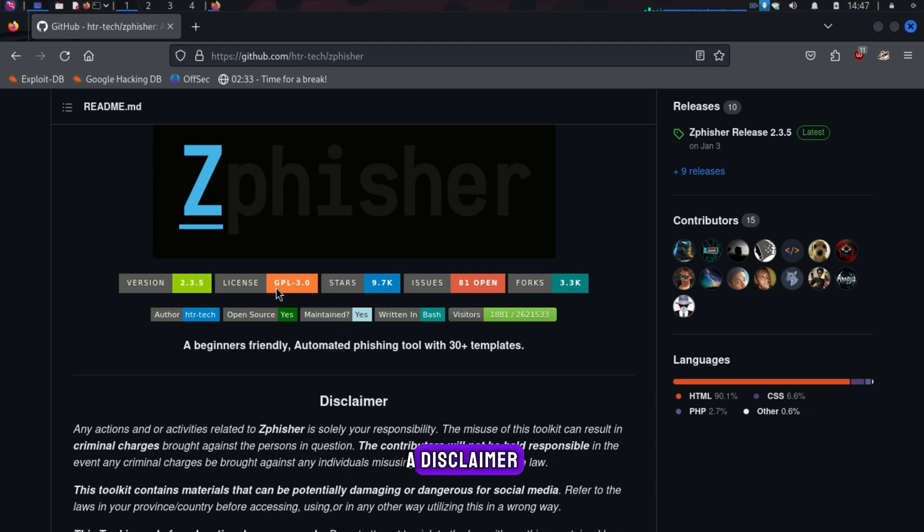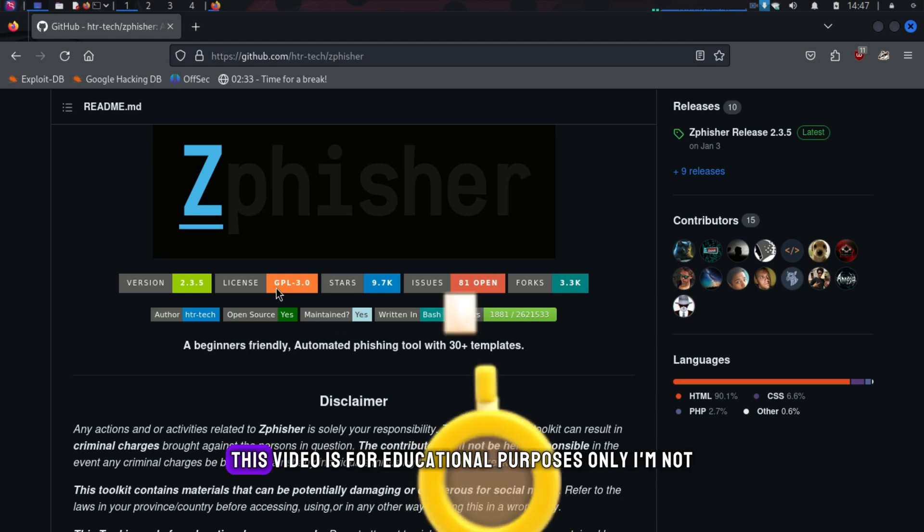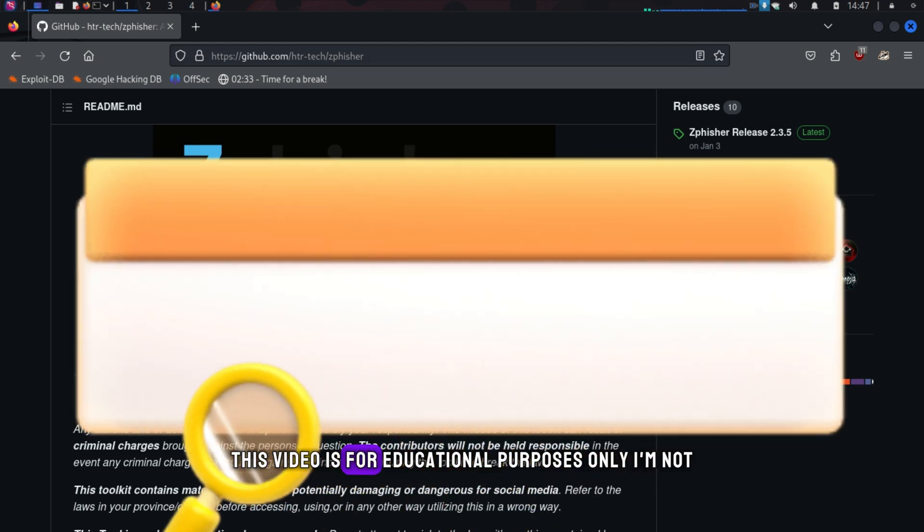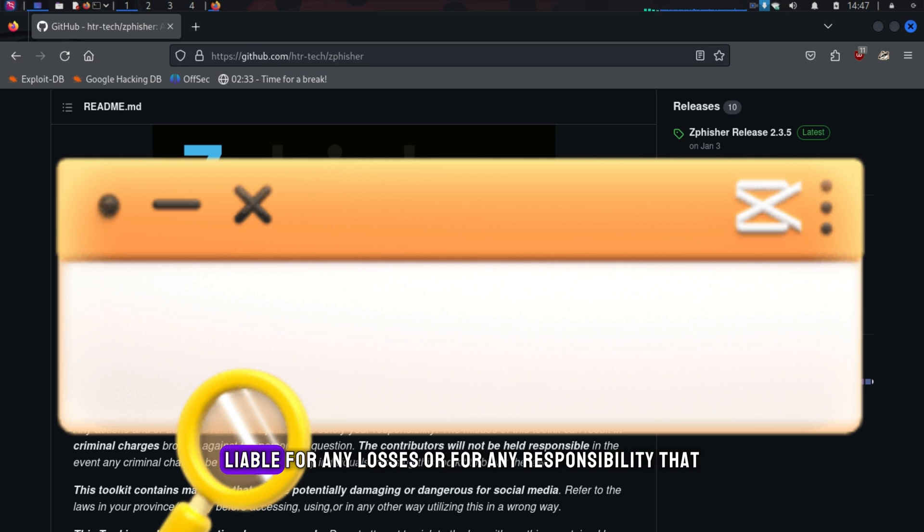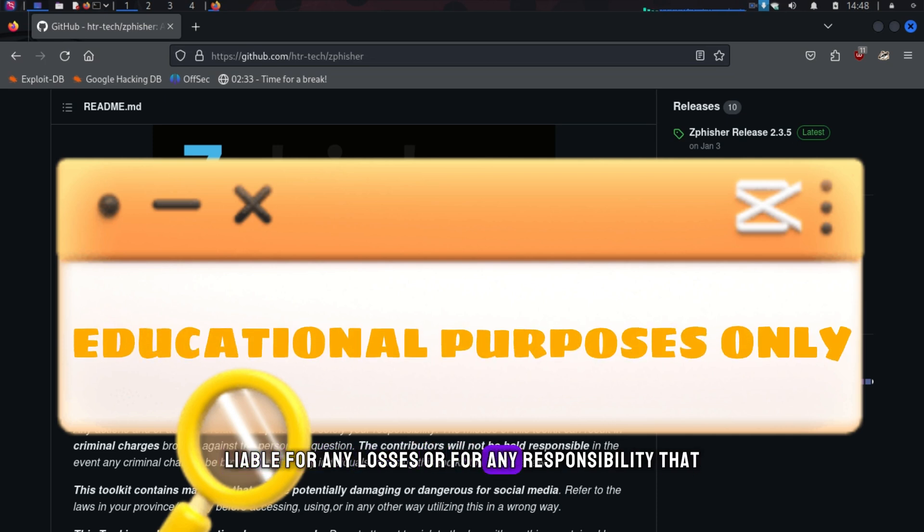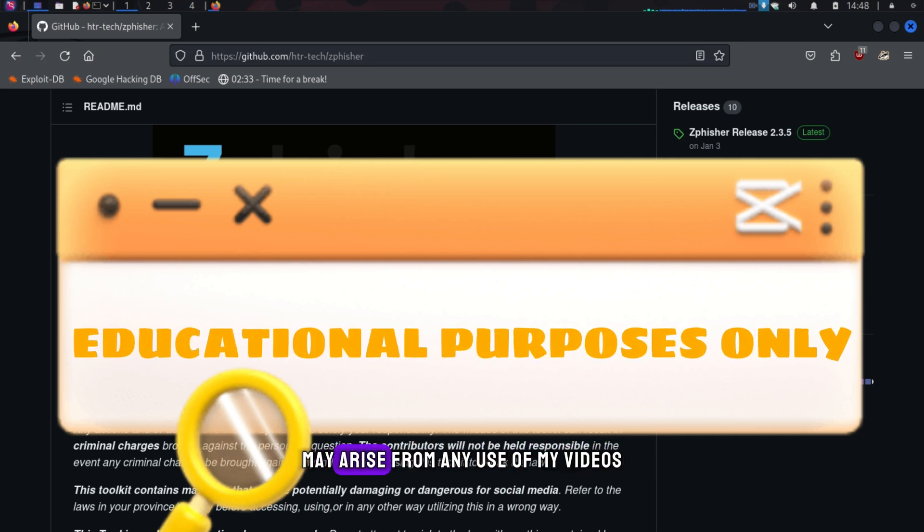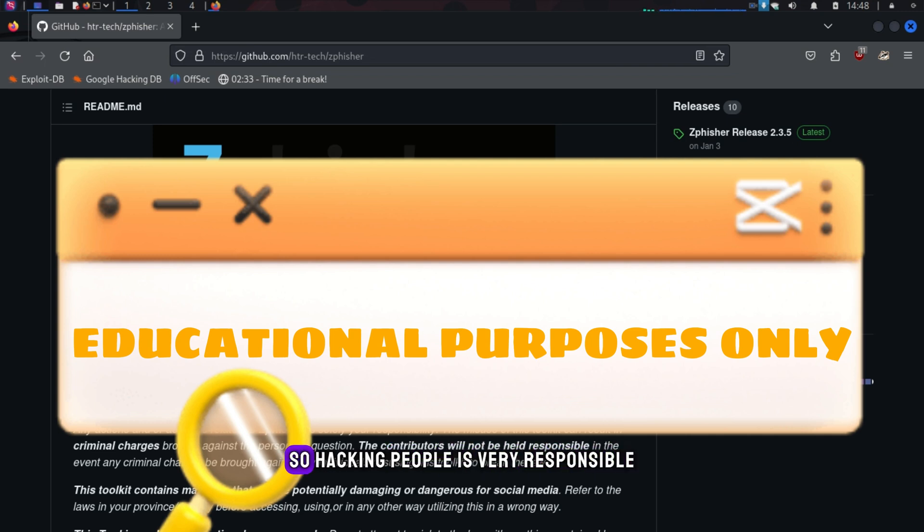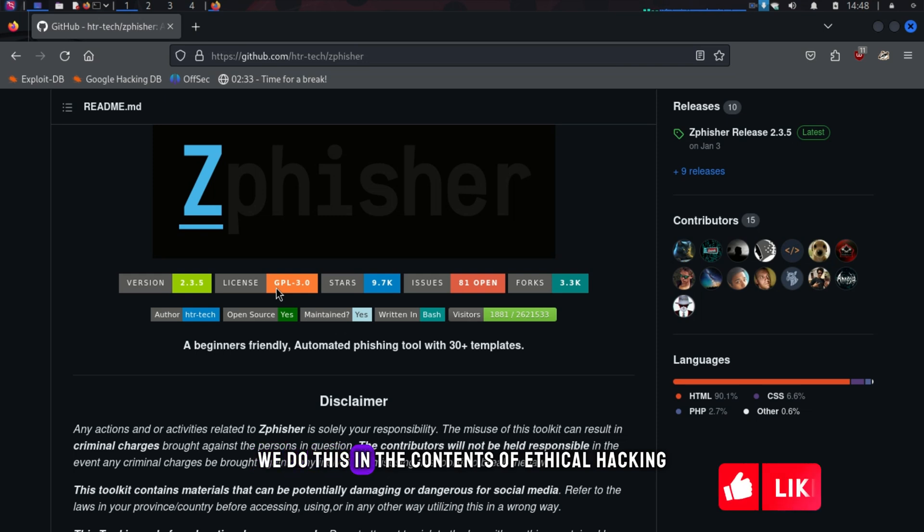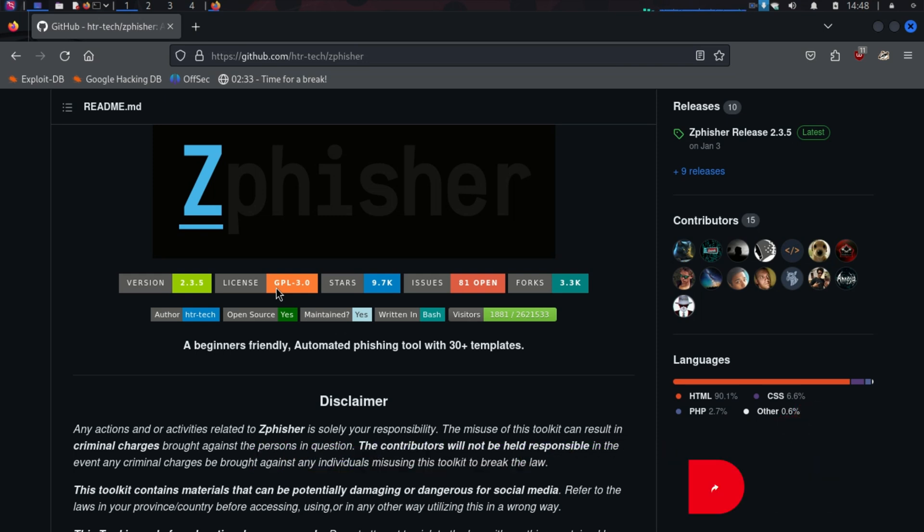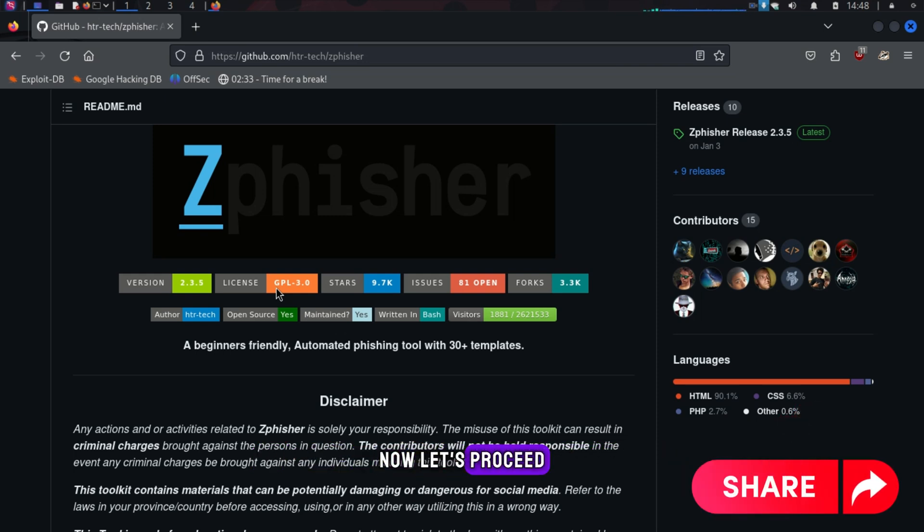Before we continue, a disclaimer. This video is for educational purposes only. I'm not liable for any losses or responsibility that may arise from any use of my videos. Hacking people is very, very irresponsible. We do this in the context of ethical hacking. Now let's proceed.